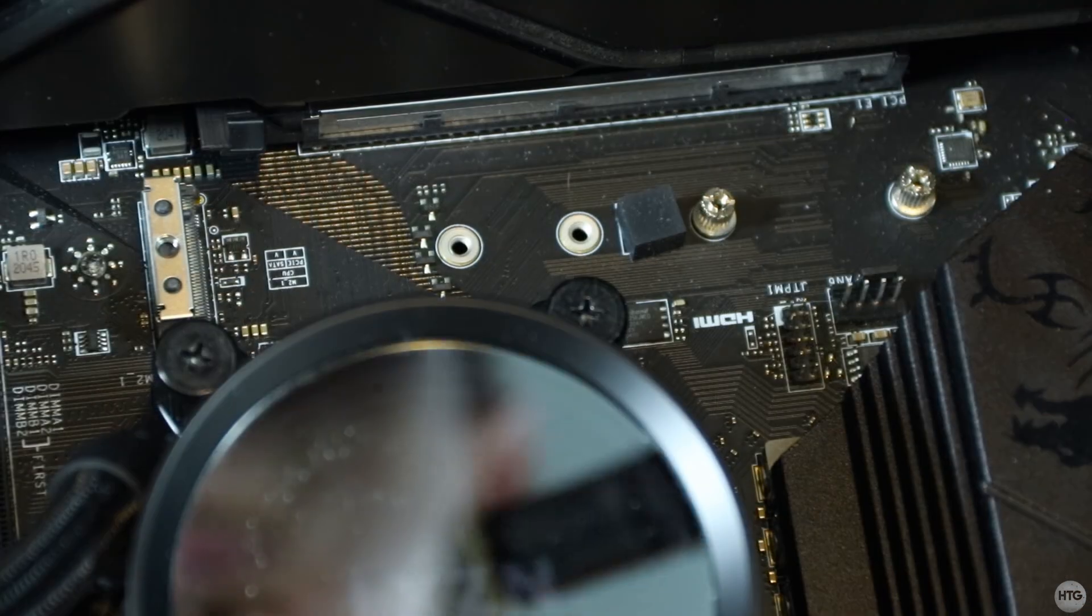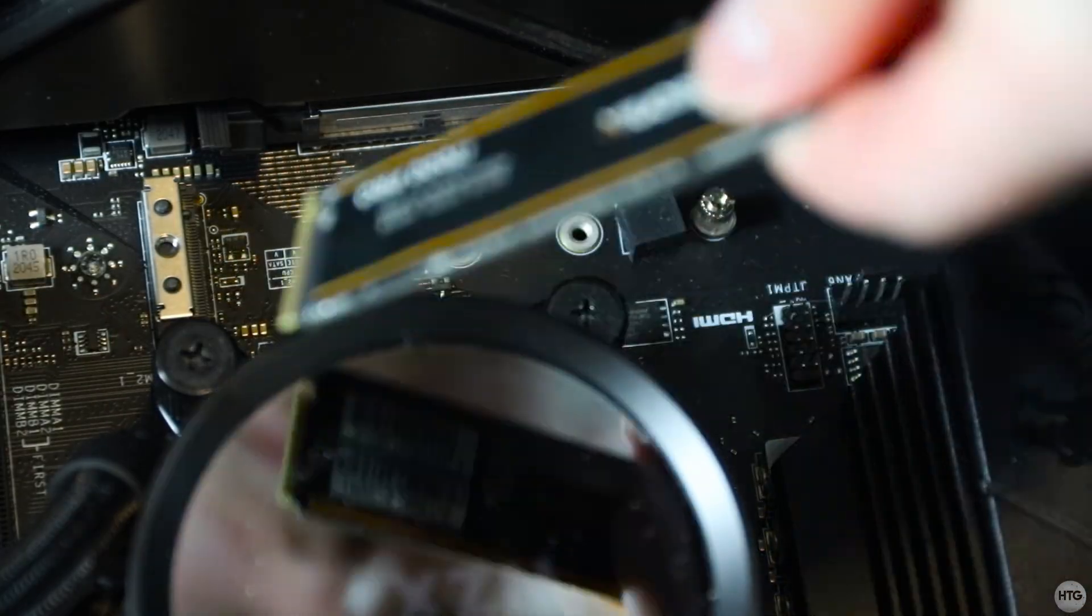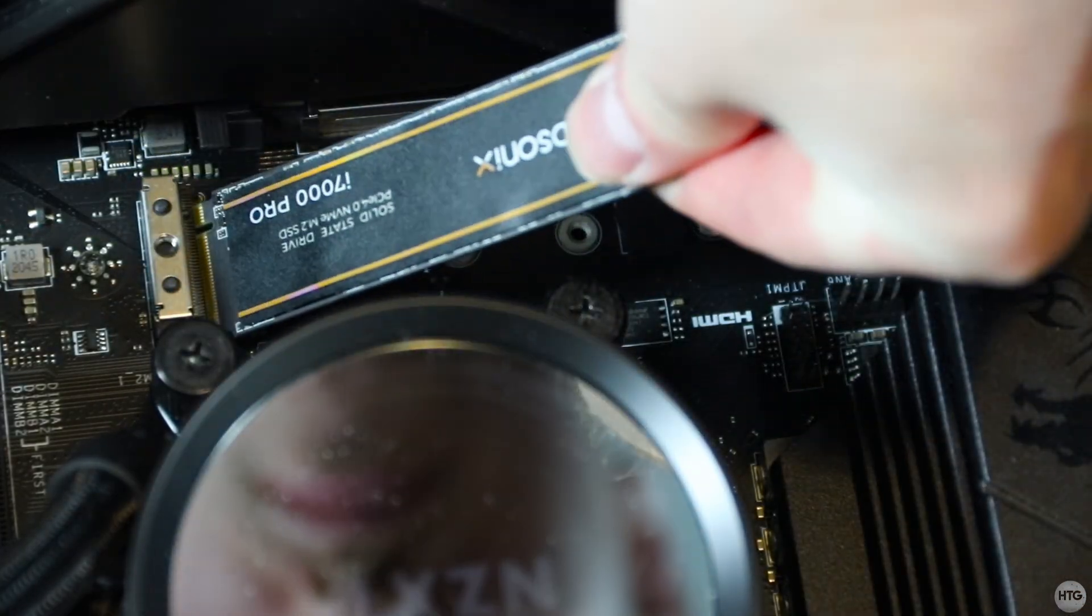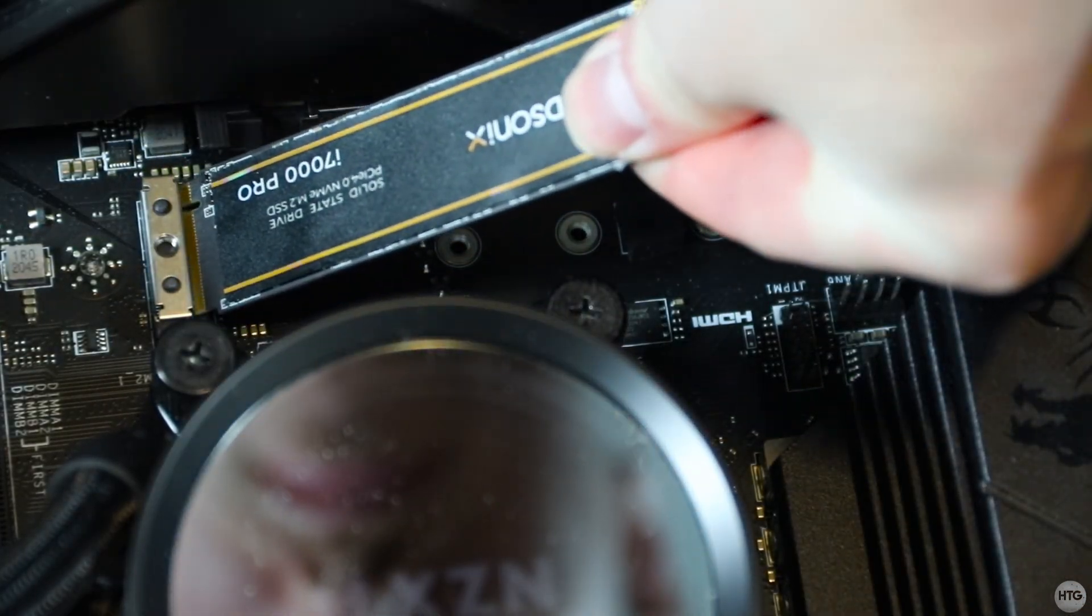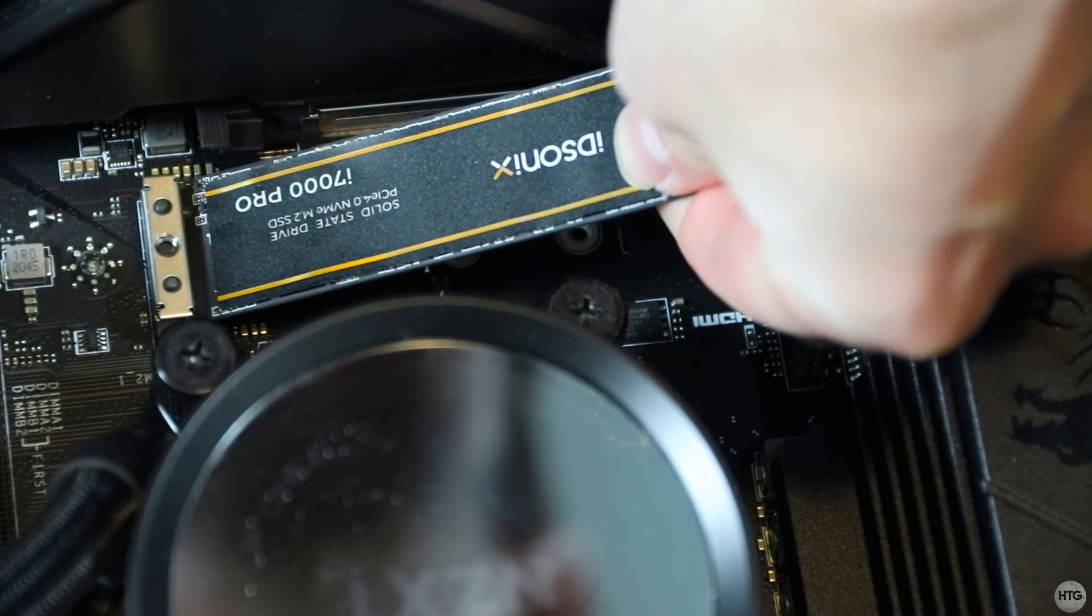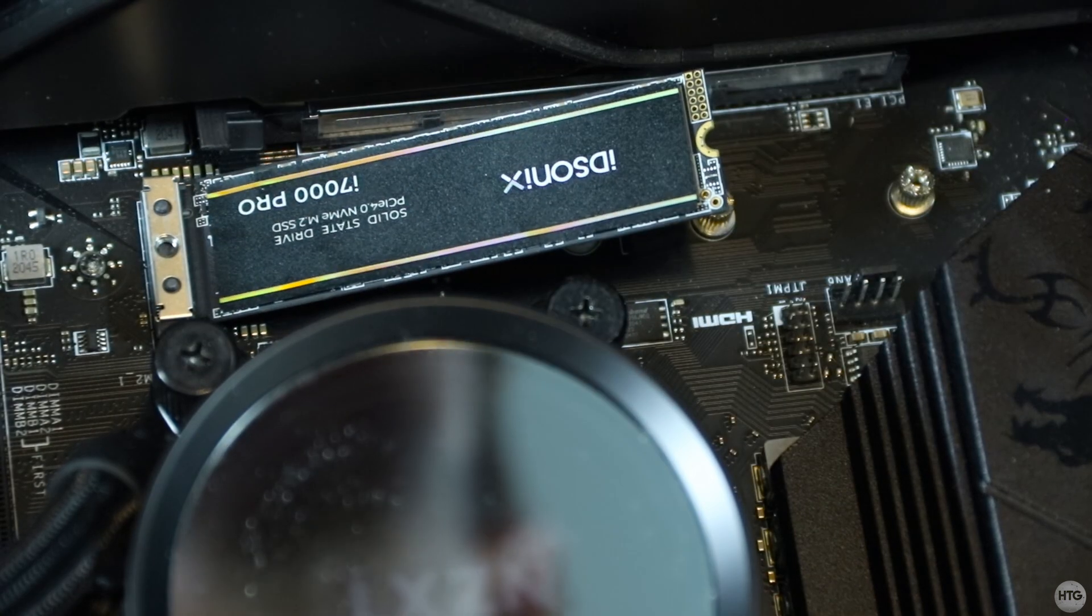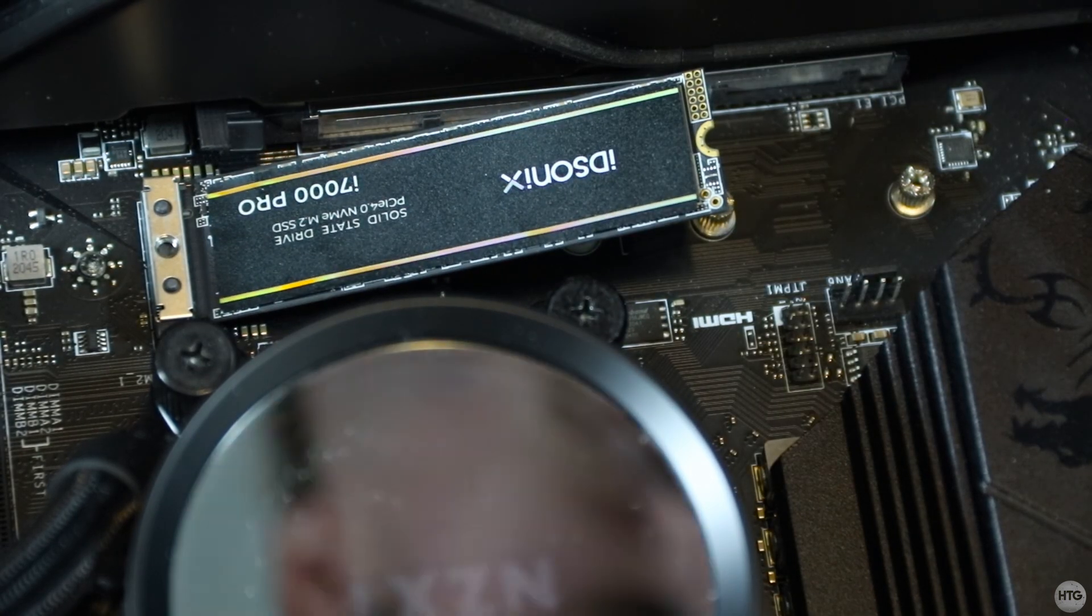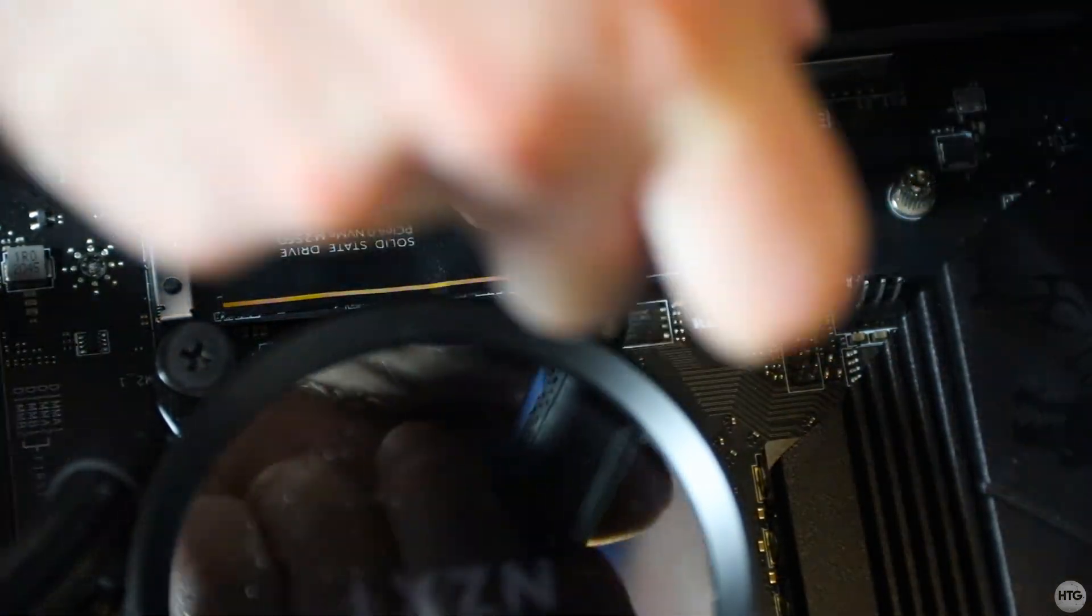Simply slot the SSD into the M.2 socket, then secure it with a screw.